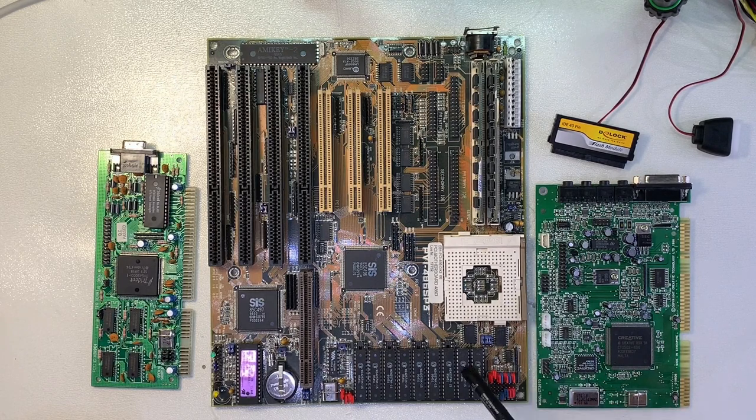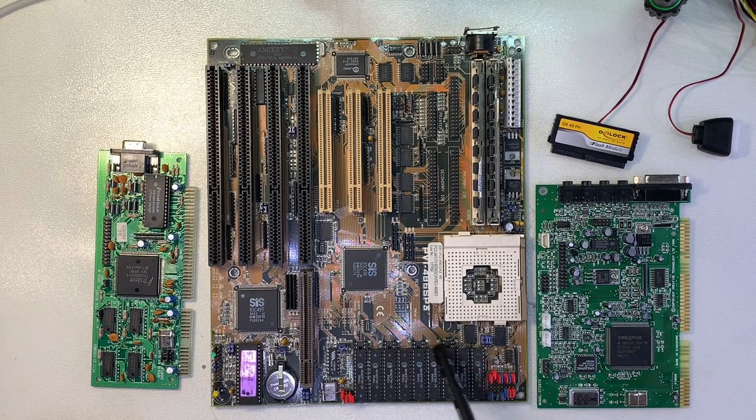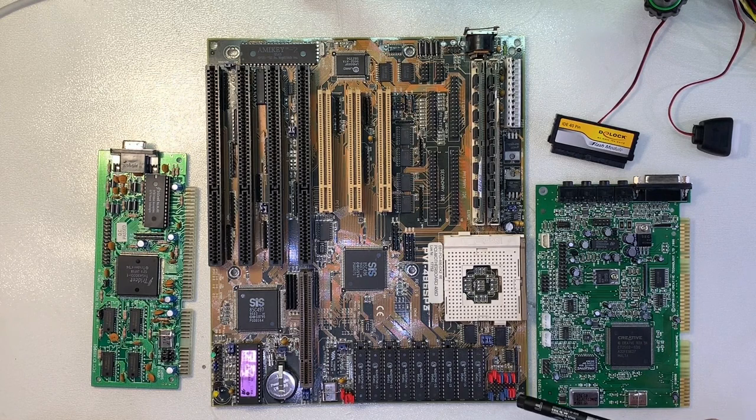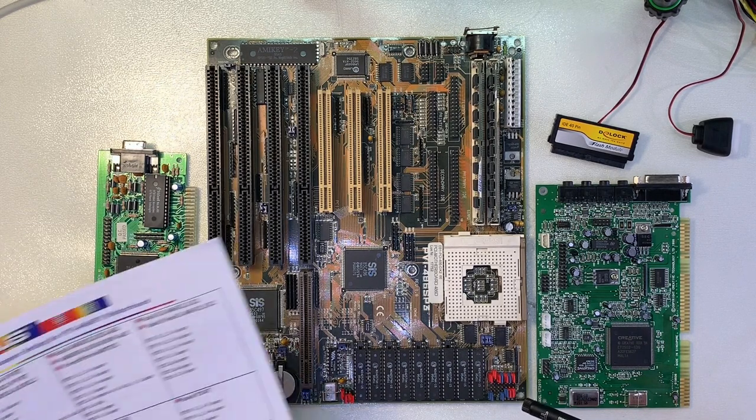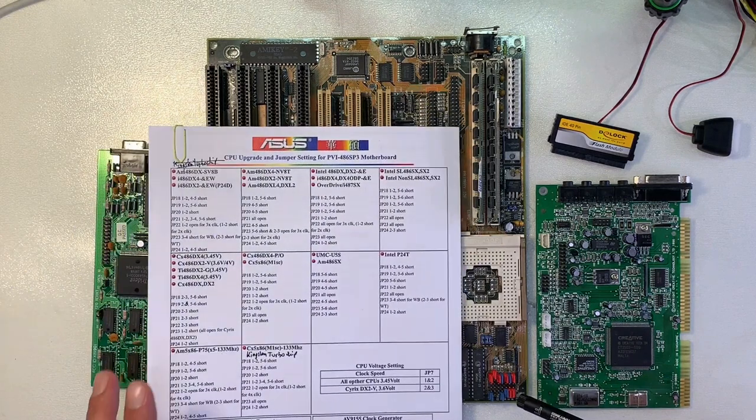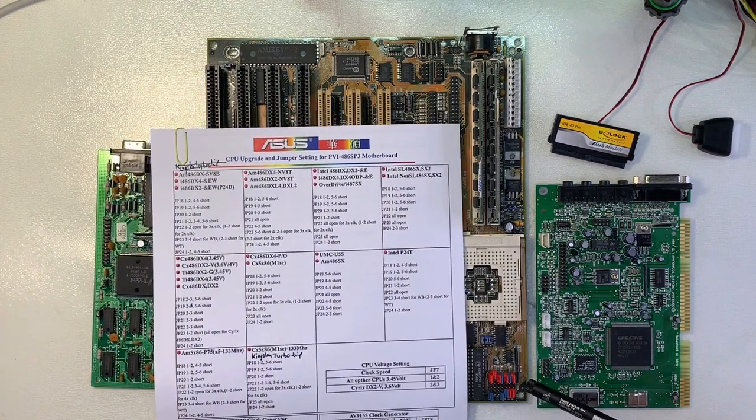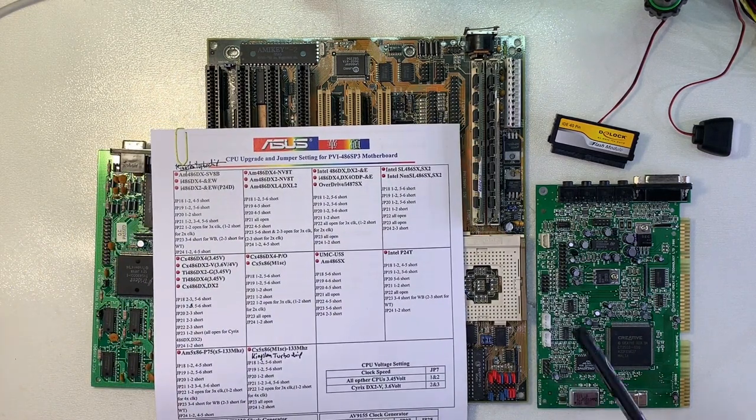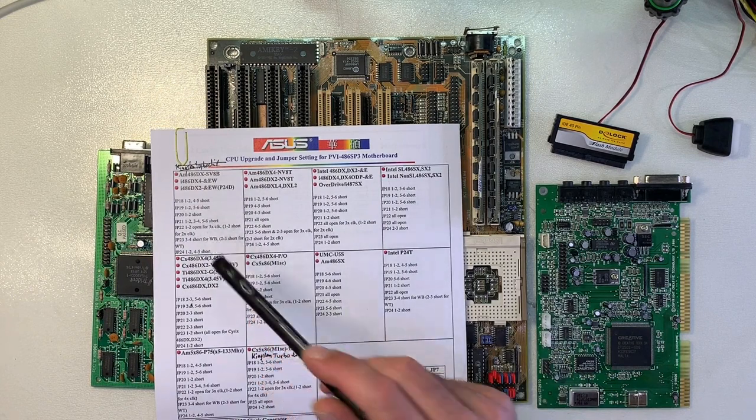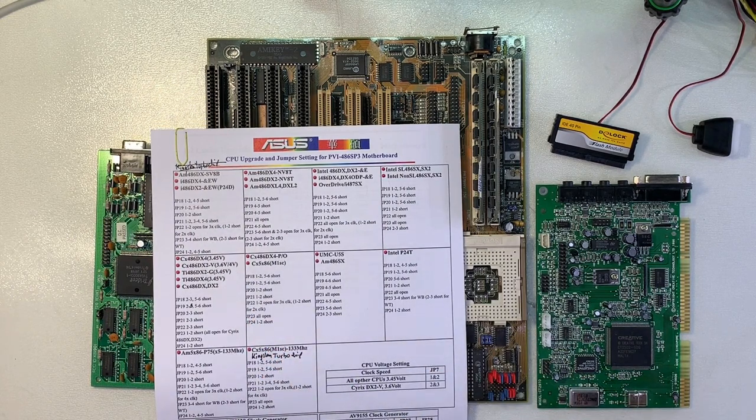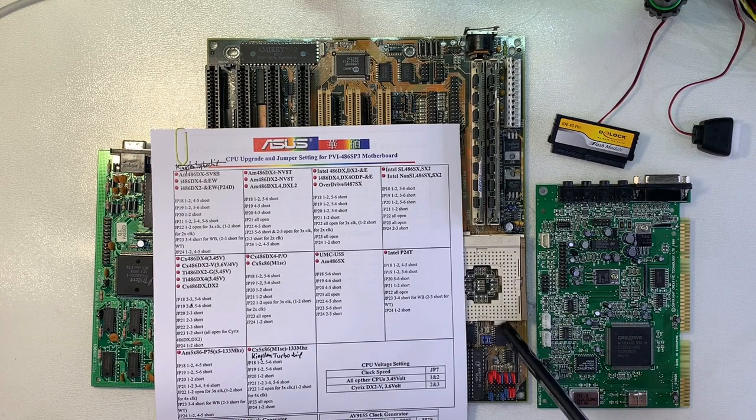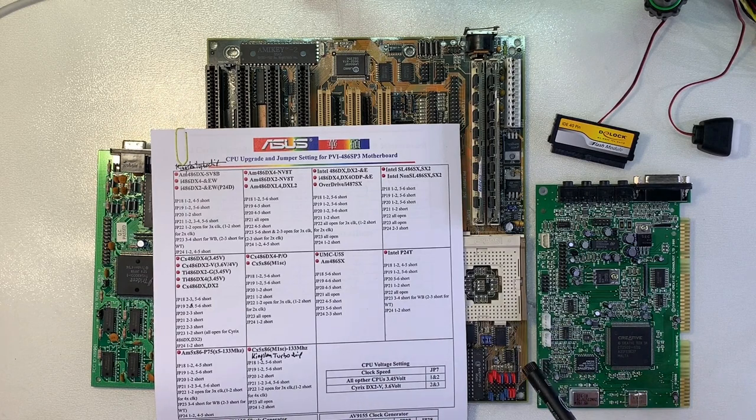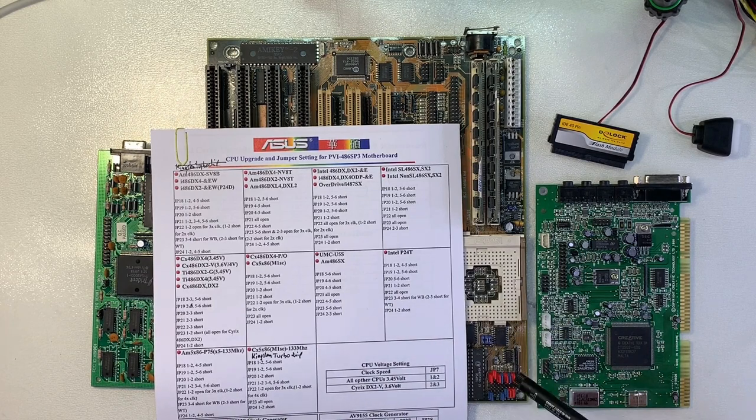On this board we have 256 KB of second level cache installed and at this jumper array you can nicely set the voltage and the type of your CPU. I mentioned already that you can put here a big spread of CPUs inside of this board: AMD, Cyrix, Kingston, UMC, whatever.